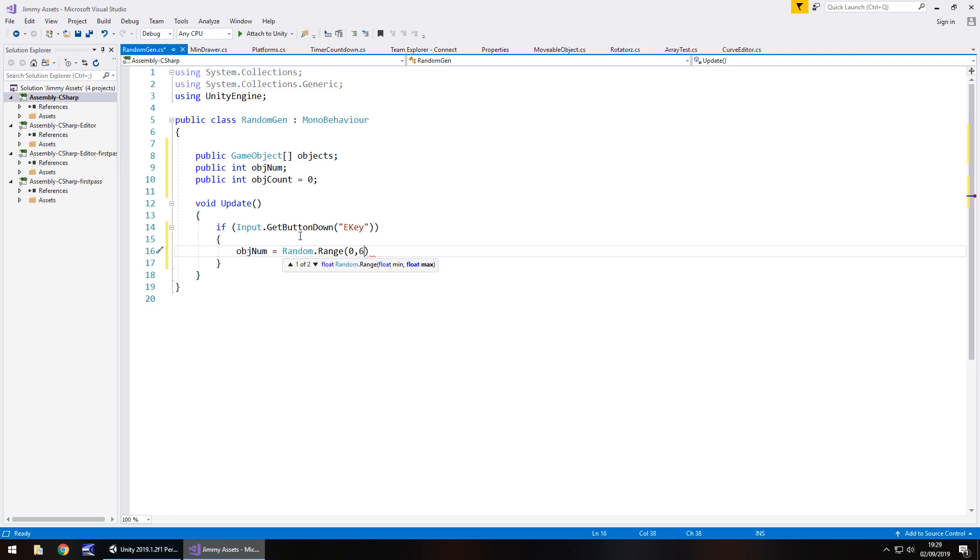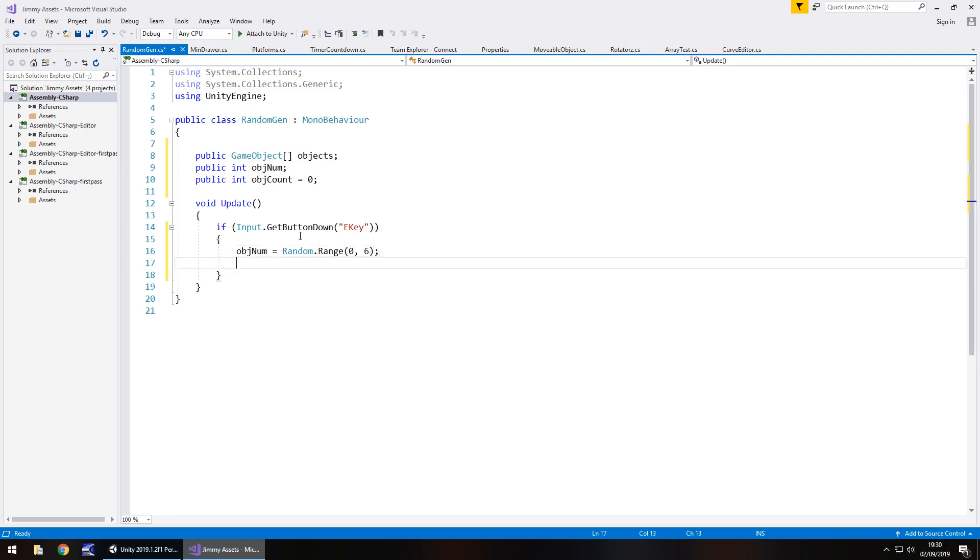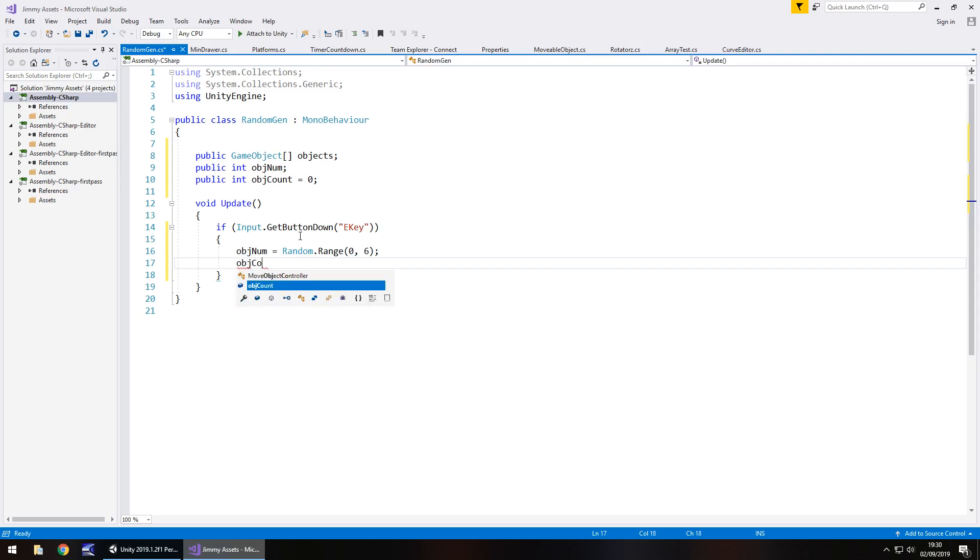So in this case, we have six possible numbers to generate, zero to five. Six is just there because that's just, like I say, a quirk. So in this case, this will only ever generate zero to five.